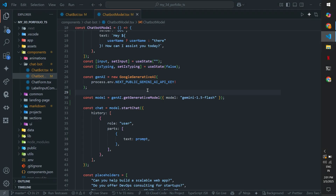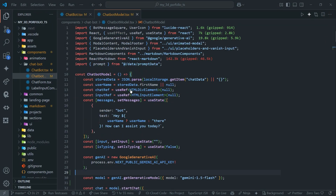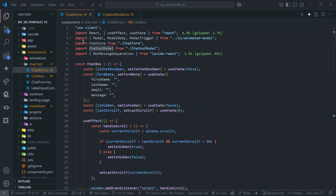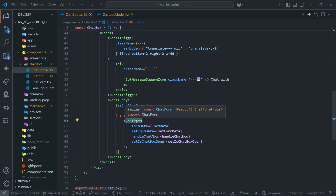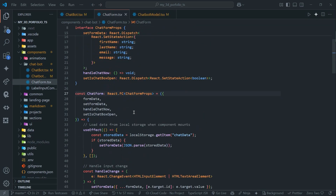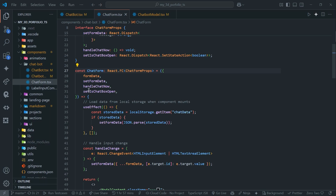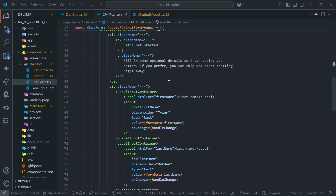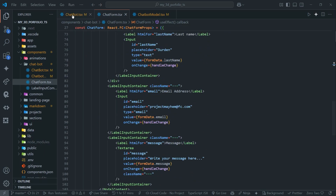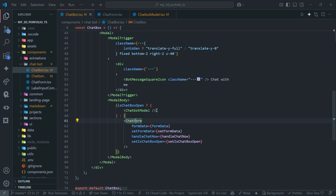Let's go to VS Code. Here I have one component, chatbot.ts — this is the model. Inside that I have the chatbot model and chat form. The chat form doesn't have anything special; it's just a form that stores everything in local storage, and you can skip it because everything is optional.